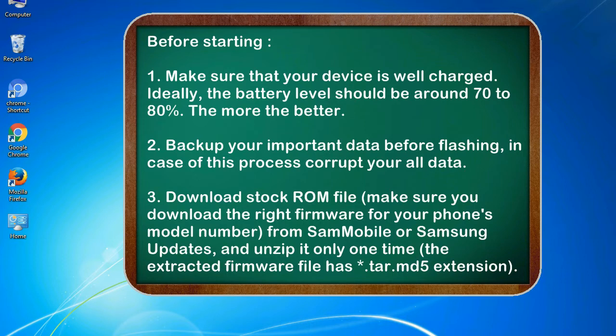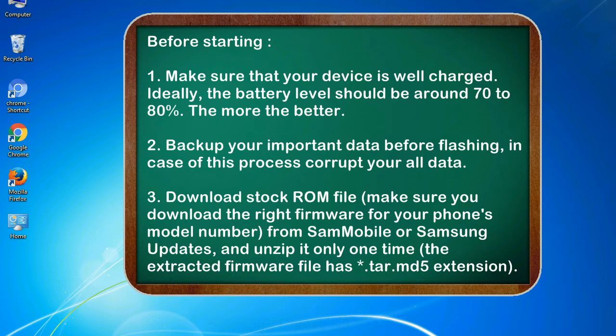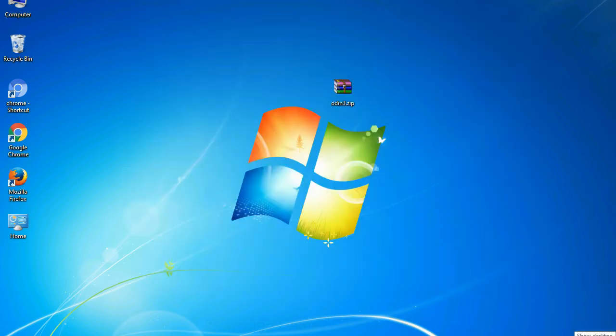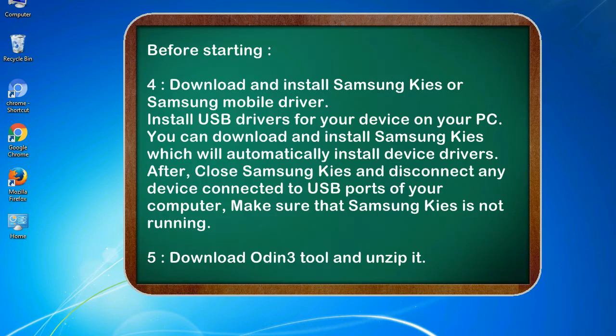3. Download stock ROM file. Make sure you download the right firmware for your phone's model number from SamMobile or Samsung updates, and unzip it only one time. The extracted firmware file has .tar.md5 extension.